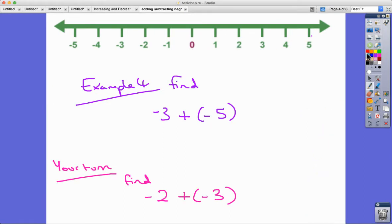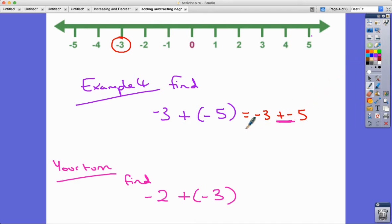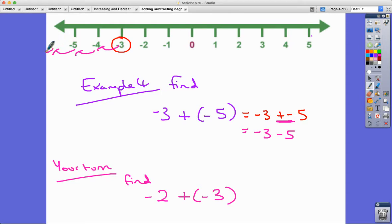Example four. This time we're starting at negative three and we're adding negative five. It's the same thing — we don't need the brackets — adding a positive and a negative like this is just the same as subtracting. So it's minus three subtract five. We keep getting more negative: six, seven — we end up at negative eight.